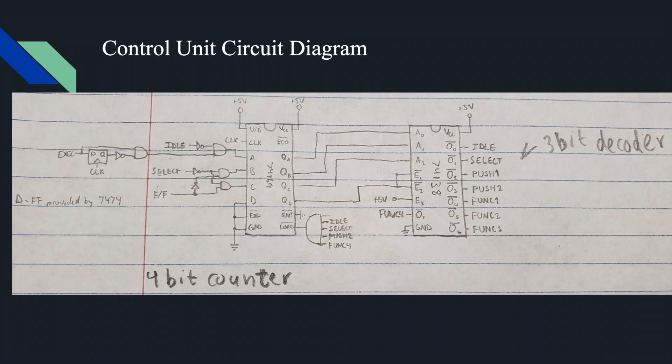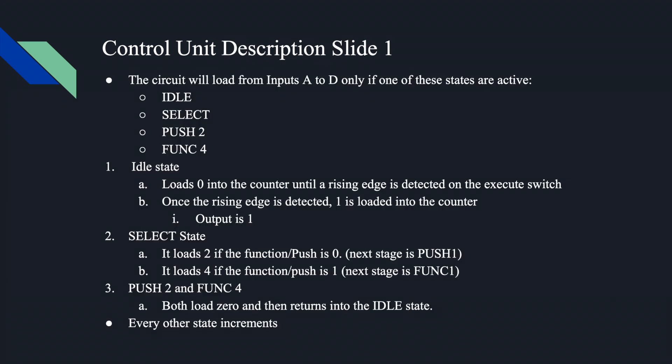This here is the control unit circuit diagram. It's the implementation of our state diagram. On the right is our 3-bit decoder, where it shows the state idle, select, push, and function. And on our left is the 4-bit counter. The circuit will load from inputs A to D only if one of these states are active: idle, select, push 2, and function 4.